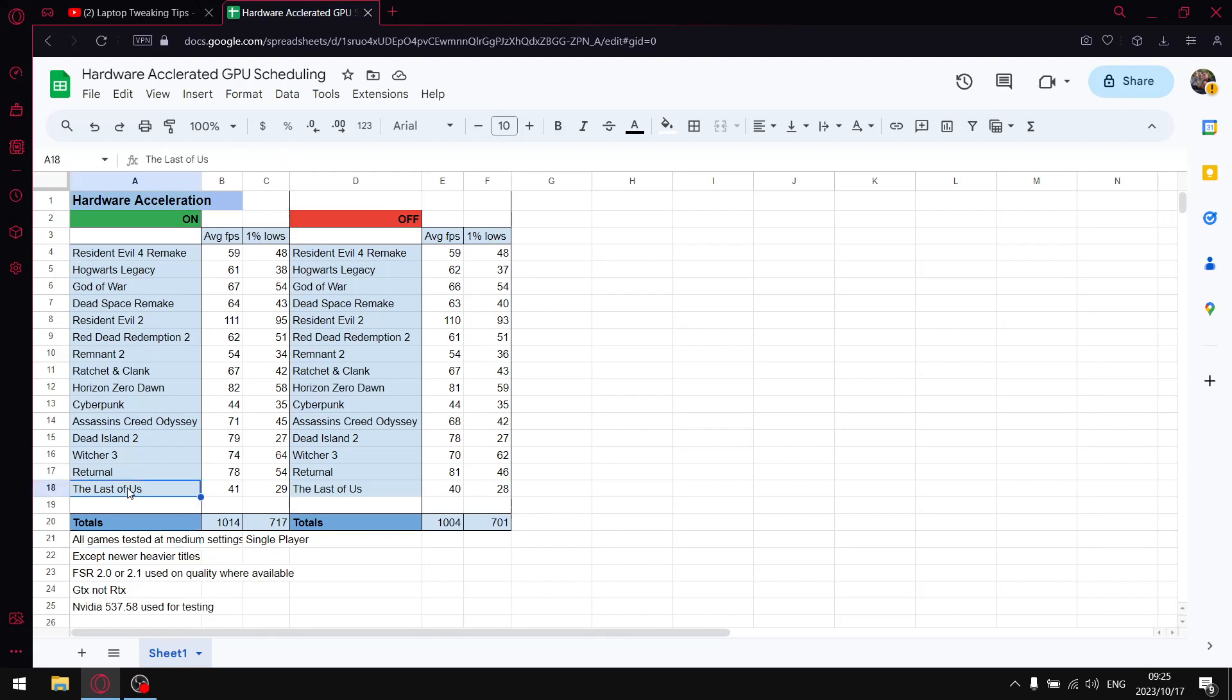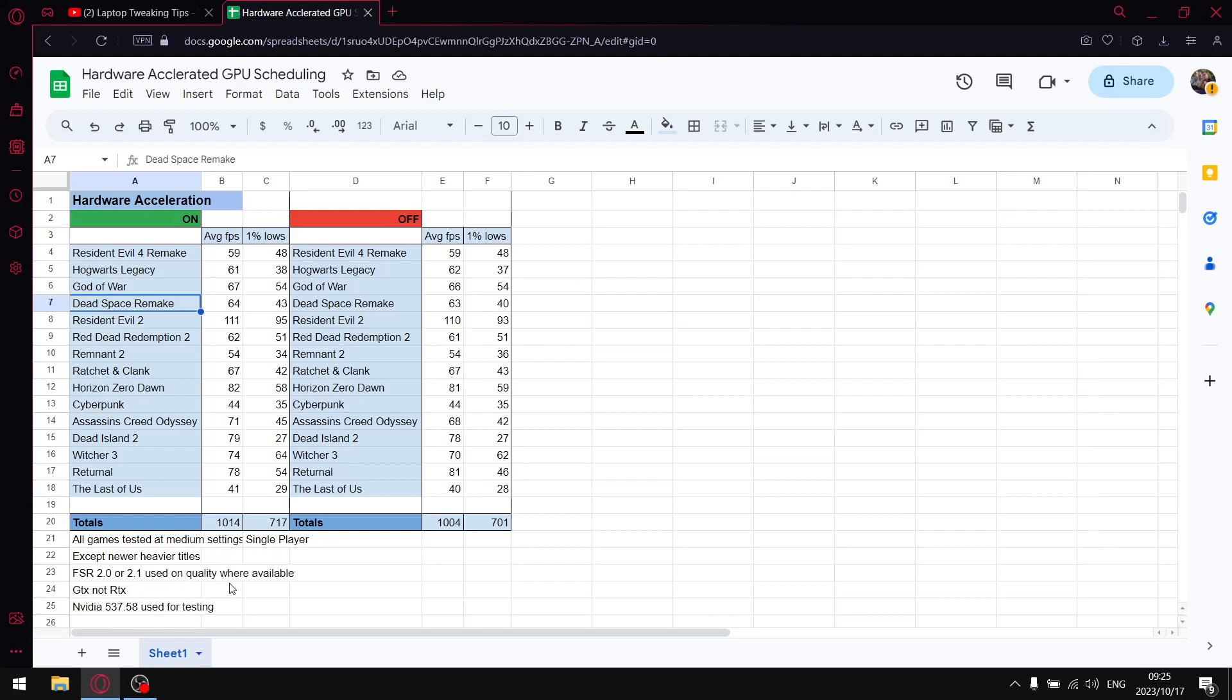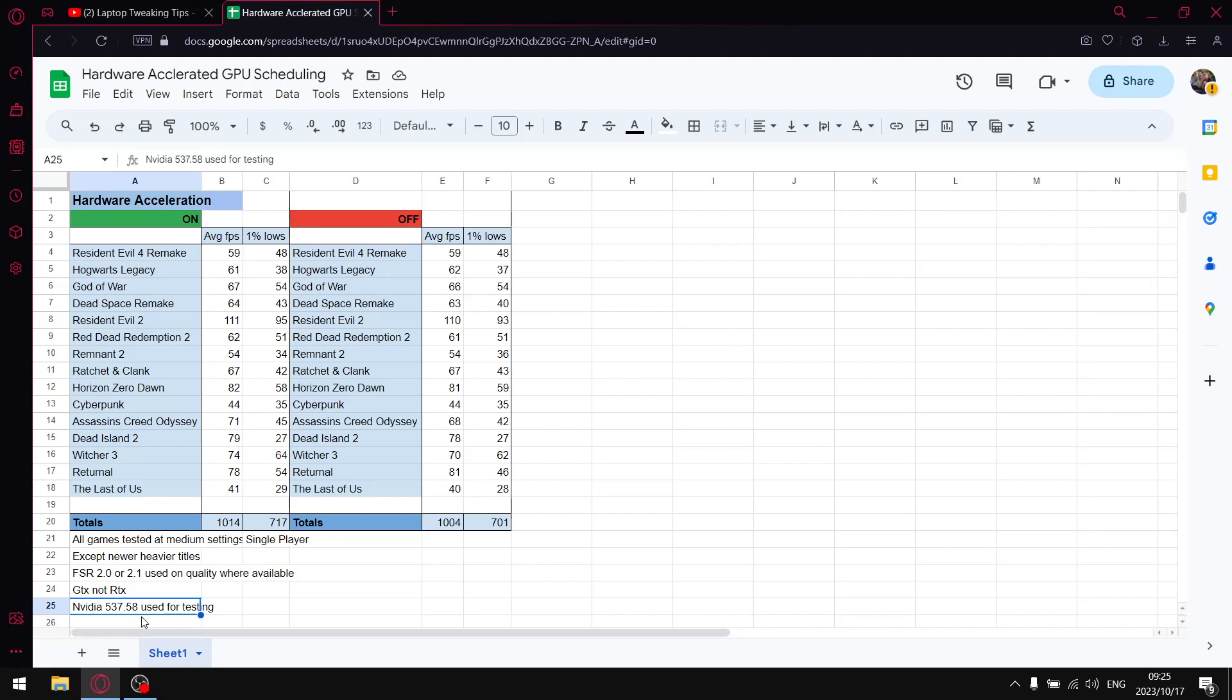Like The Last of Us, Returnal, Remnant 2, Ratchet & Clank is on low and lowest, and then Dead Space remake. Everything else is at medium. If FSR 2.0 or 2.1 is available, use the quality setting. I do test on the GTX 1650 laptop, so your results will definitely vary if you're on slightly stronger and newer hardware. Just bear that in mind. And then I am using the latest and the greatest Nvidia driver, 537.58. I do have a video on that. I'll link it at the end of the video. I highly recommend the driver.